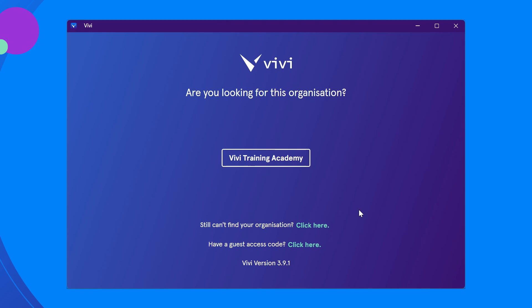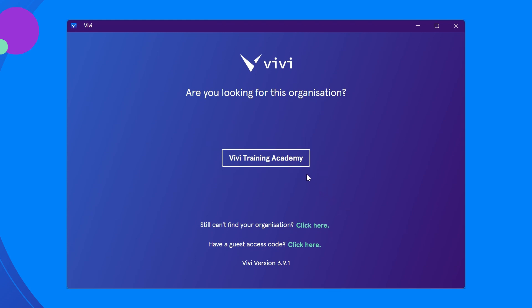You may be presented with a screen to select your organization. This is usually your school or district name. Select this to move to the login screen.